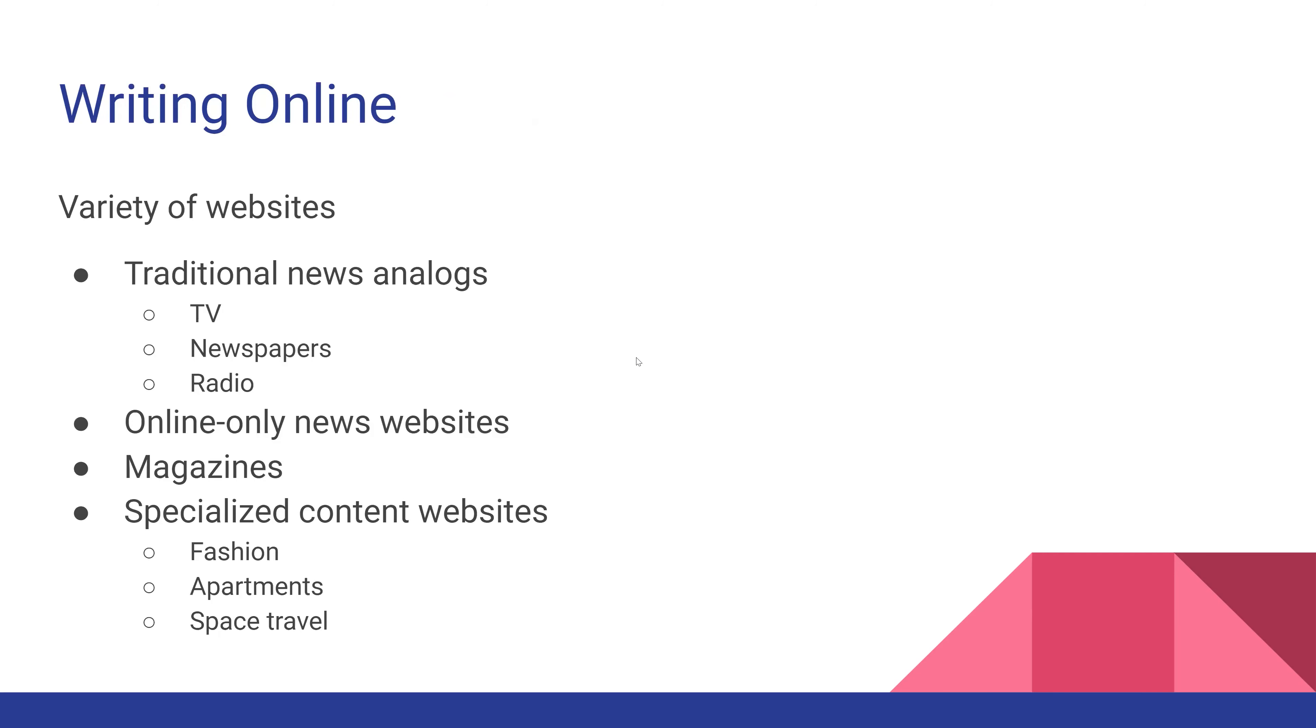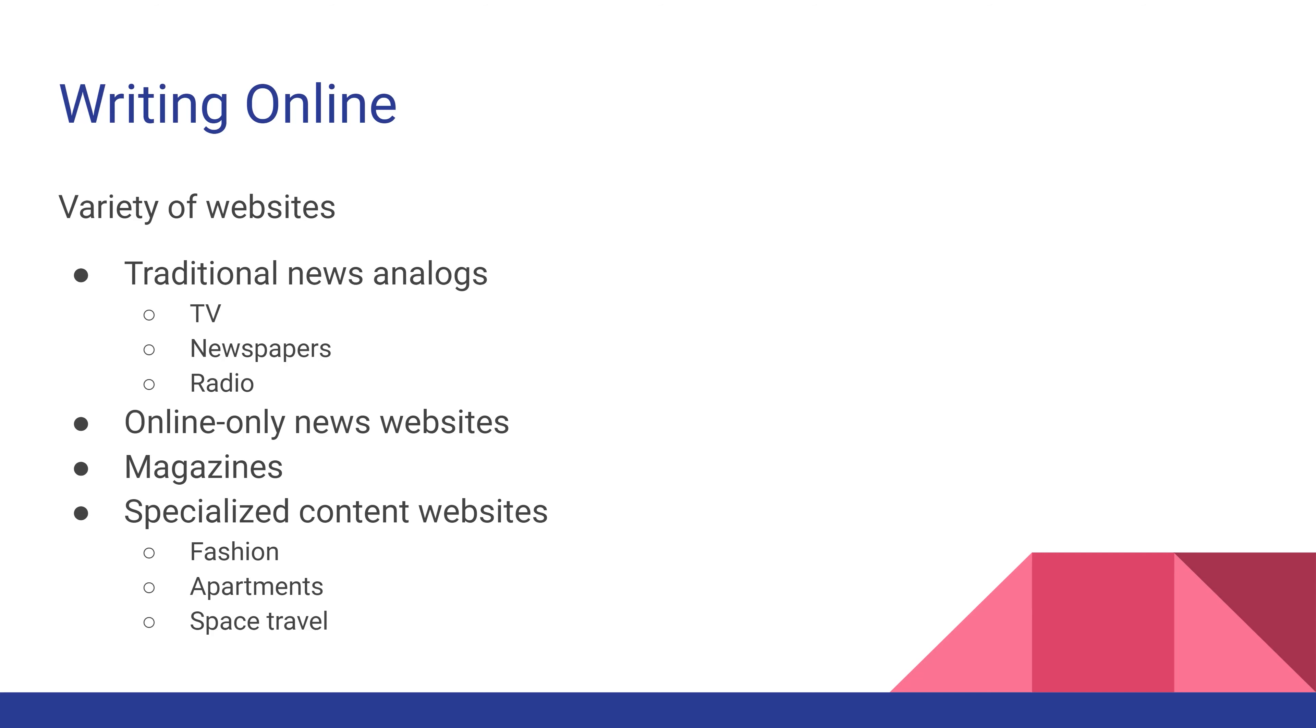There are tons of different kinds of websites. You have traditional news analogs - websites run by TV stations, radio, or traditional newspapers. There are also online-only news websites like HuffPost or The Current. They only operate online and don't have a print or TV component.